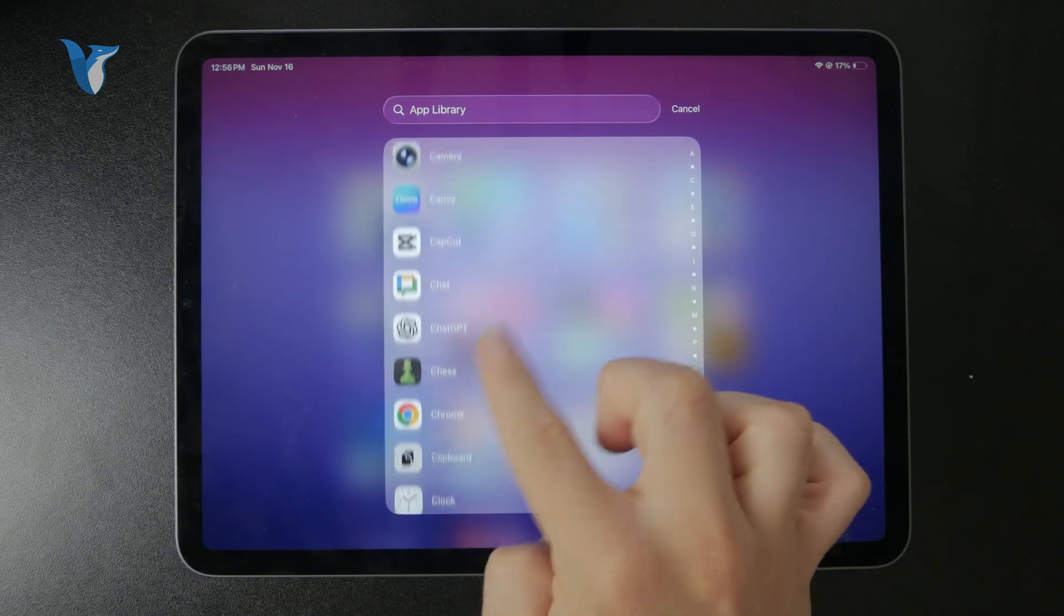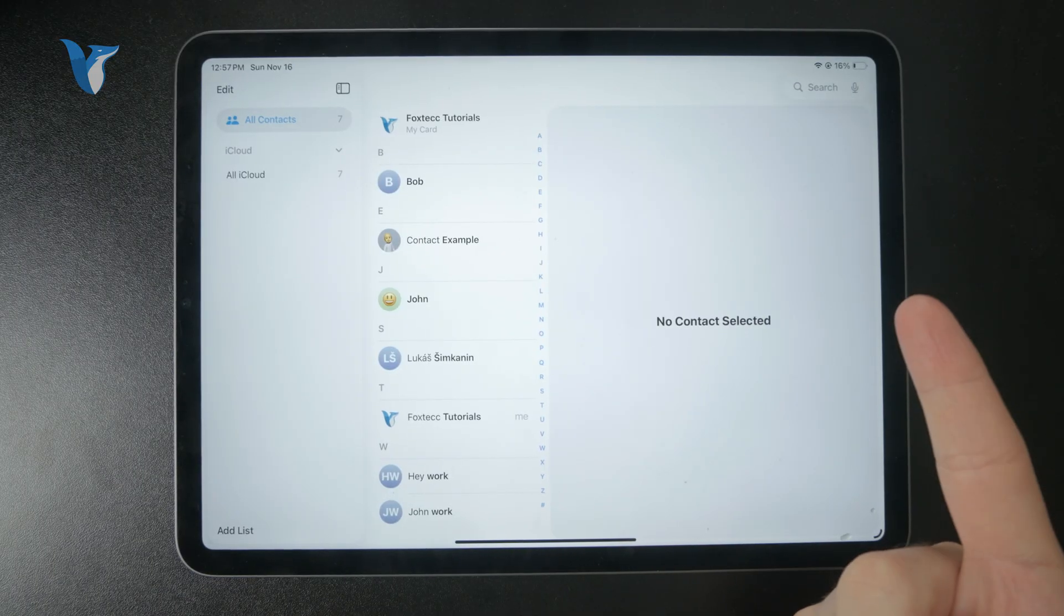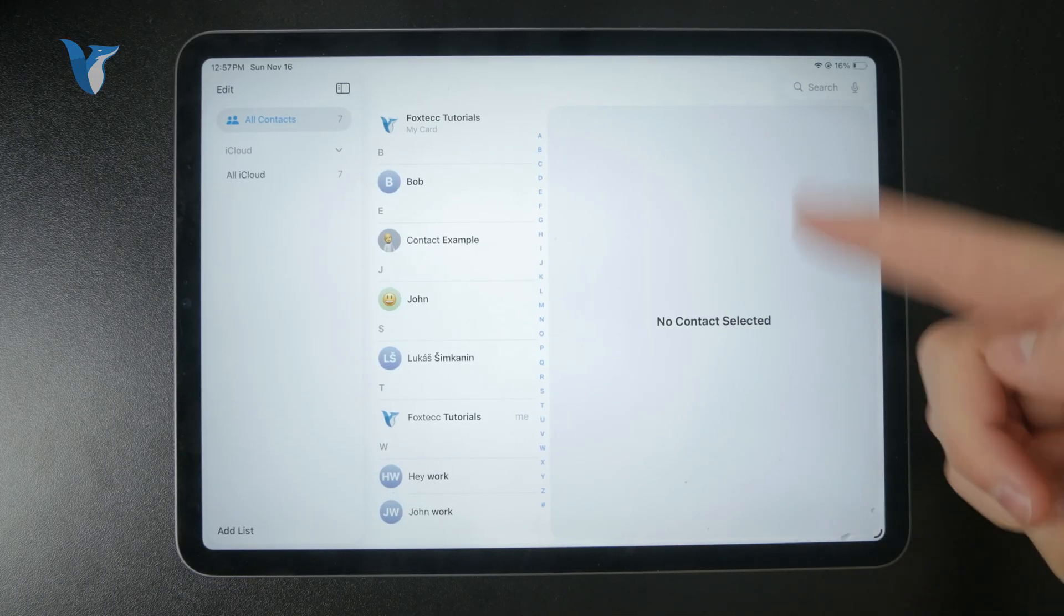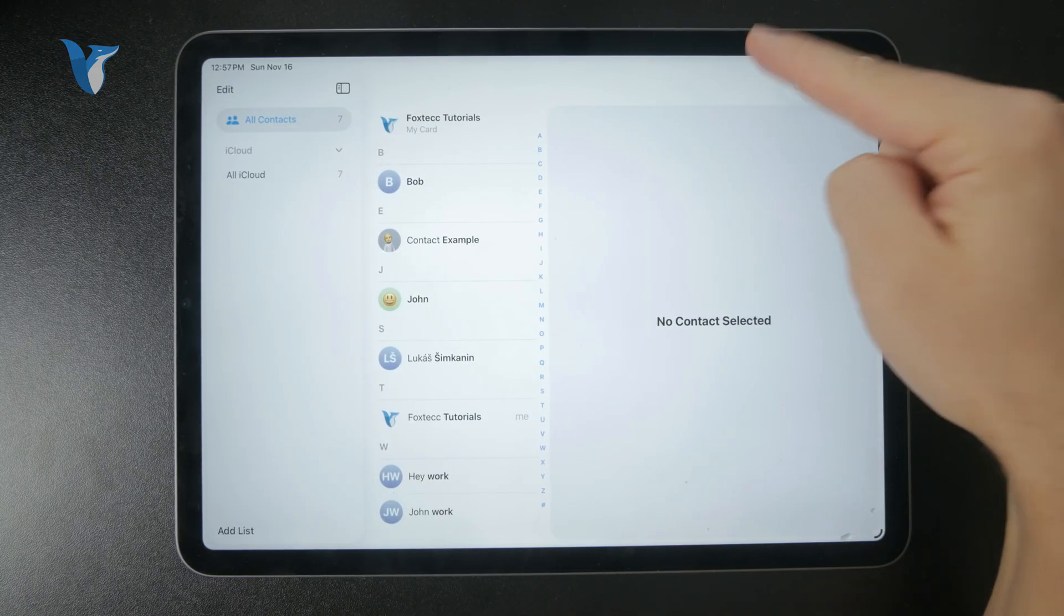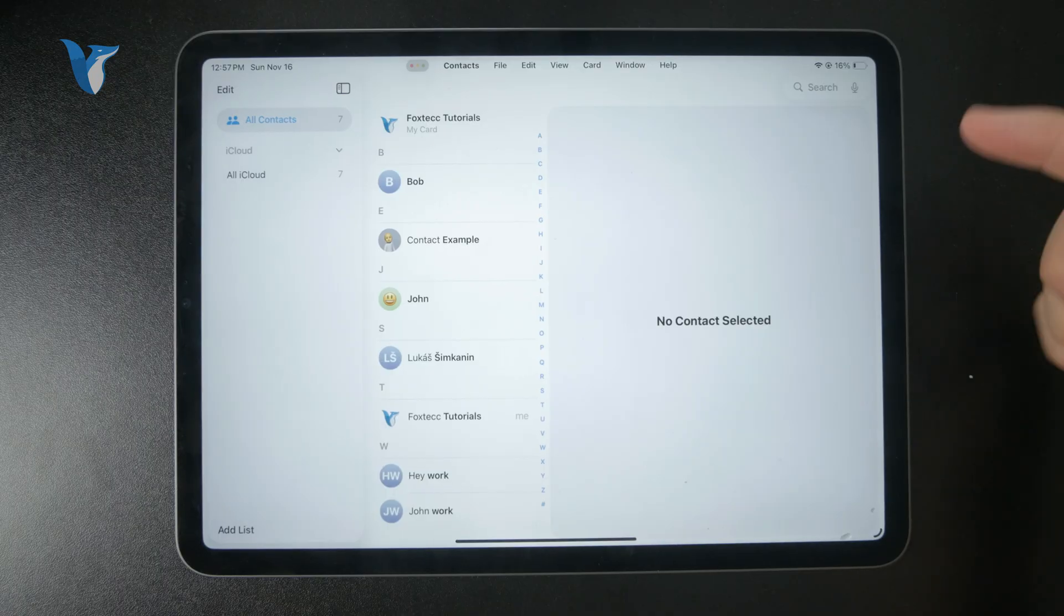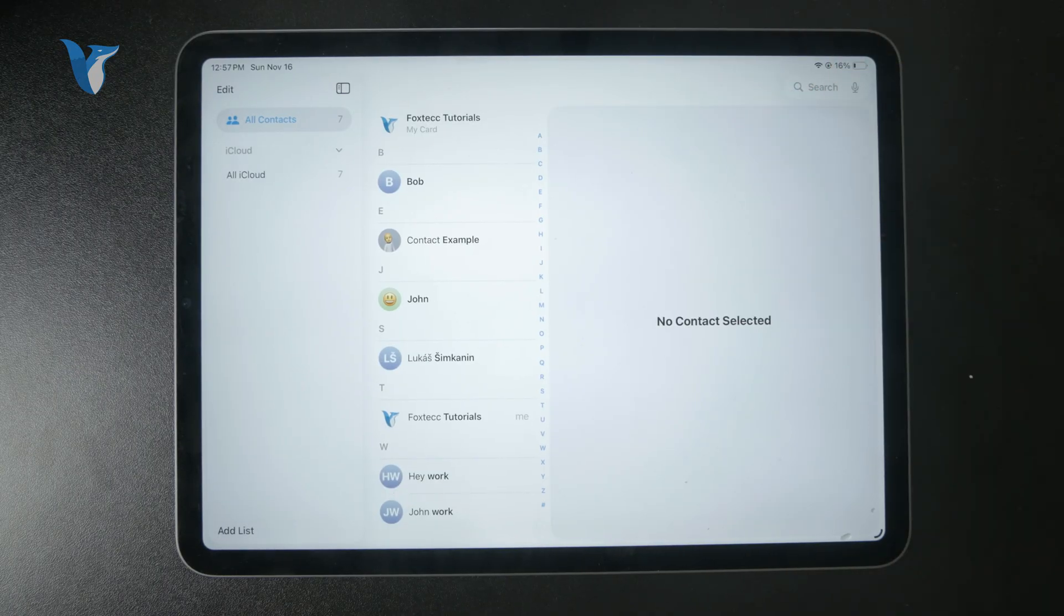Then in the corner right there, you should be able to find a plus button to select. So you can see that I have the ability to click on the plus to add a new contact.